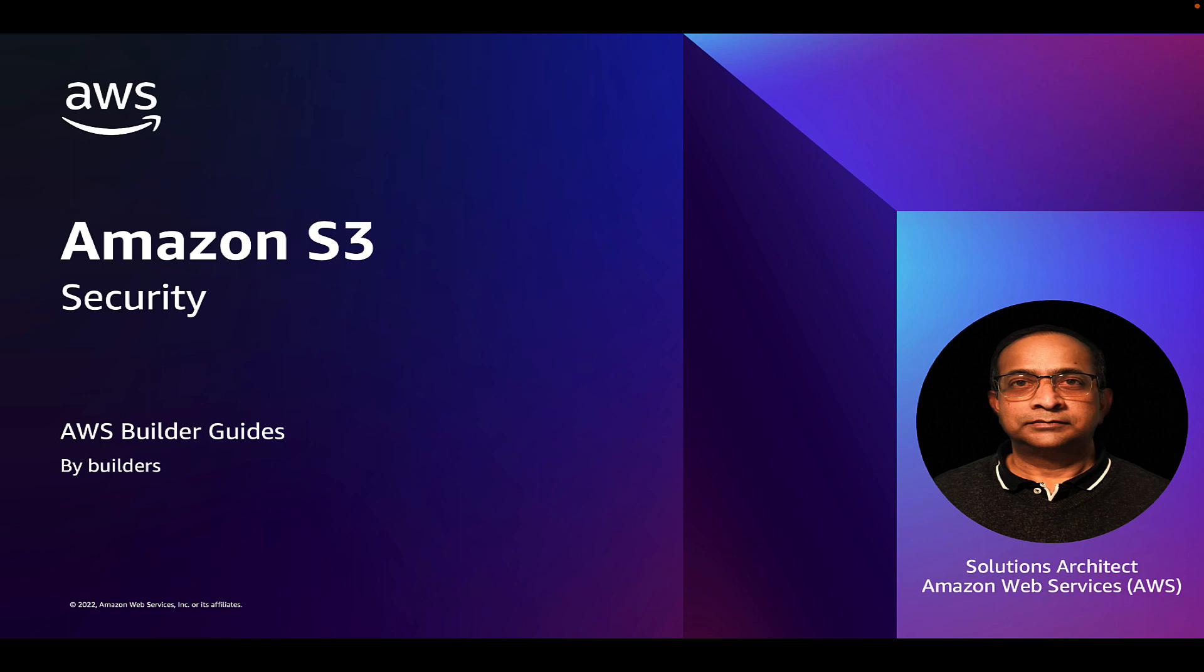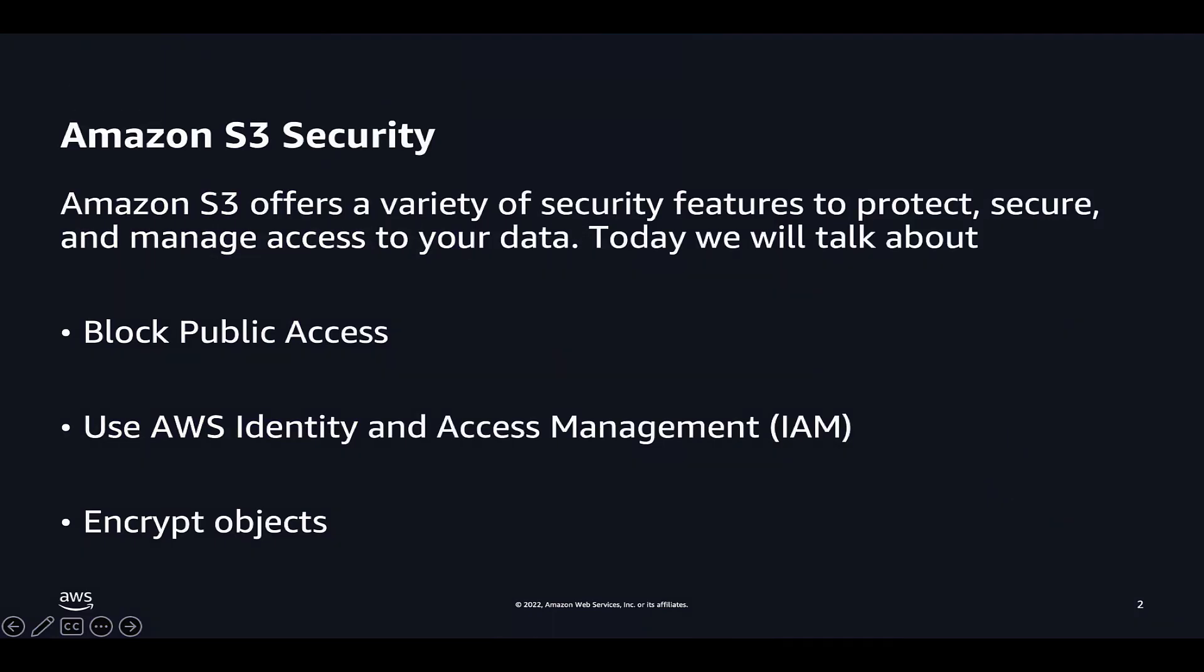As you develop and implement security policies, there will be many features to use, but today we will talk about blocking public access to the S3 bucket using AWS IAM, and also we will touch upon encrypting the objects within the S3 bucket.